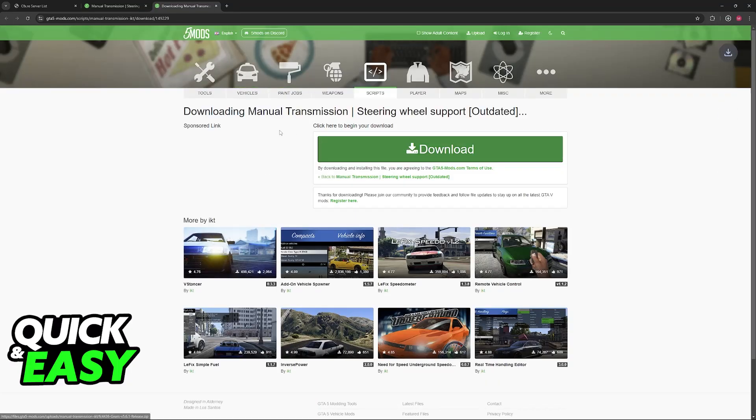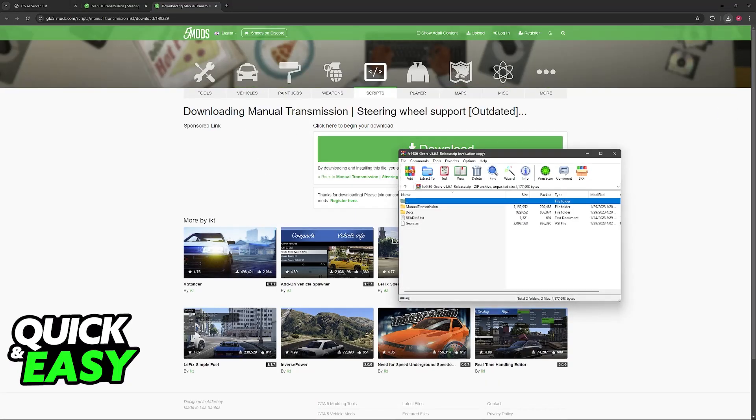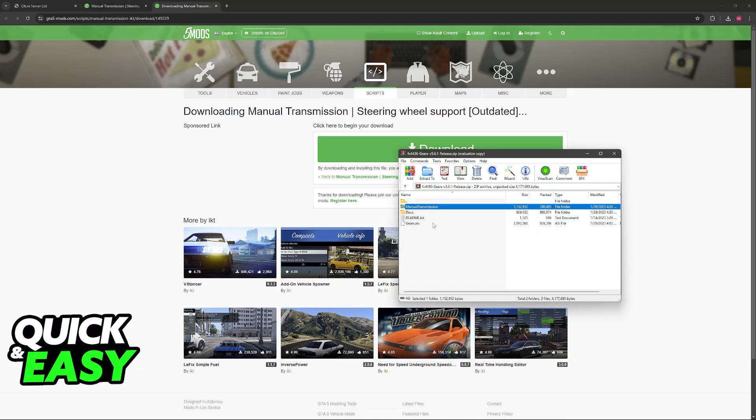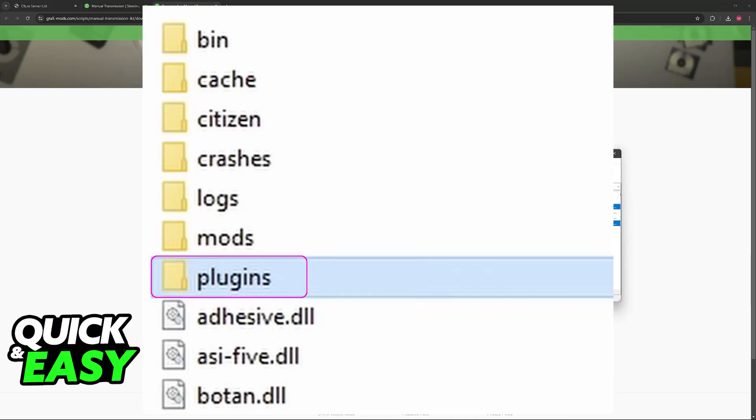And once you download this mod, you will have to extract it somewhere. Inside of here, you will be able to find the Manual Transmission folder and gears.asi. What you have to do is extract these two files that I've highlighted to the Plugins folder where FiveM is installed. So go over to the FiveM install location, open the Plugins folder, and extract them there.